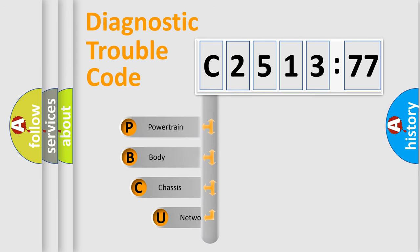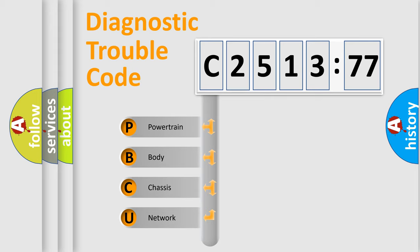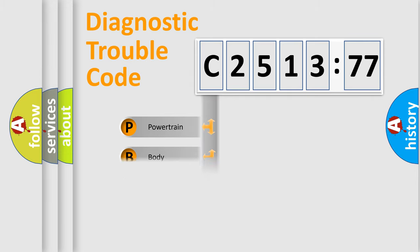First, let's look at the history of diagnostic fault code composition according to the OBD2 protocol, which is unified for all automakers since 2000. We divide the electric system of automobile into four basic units.